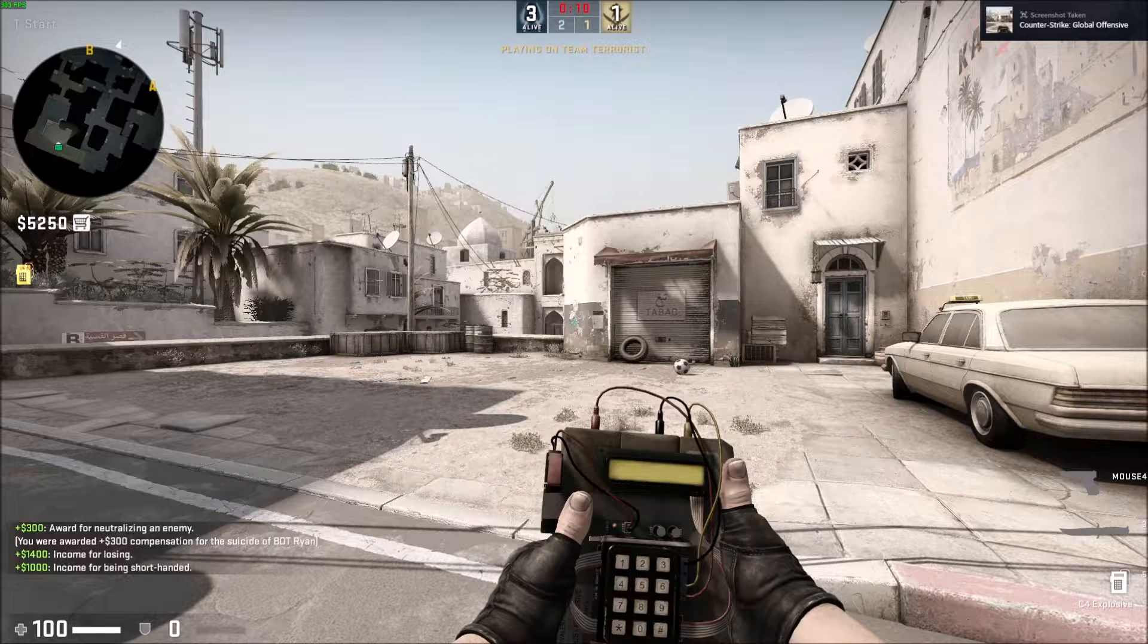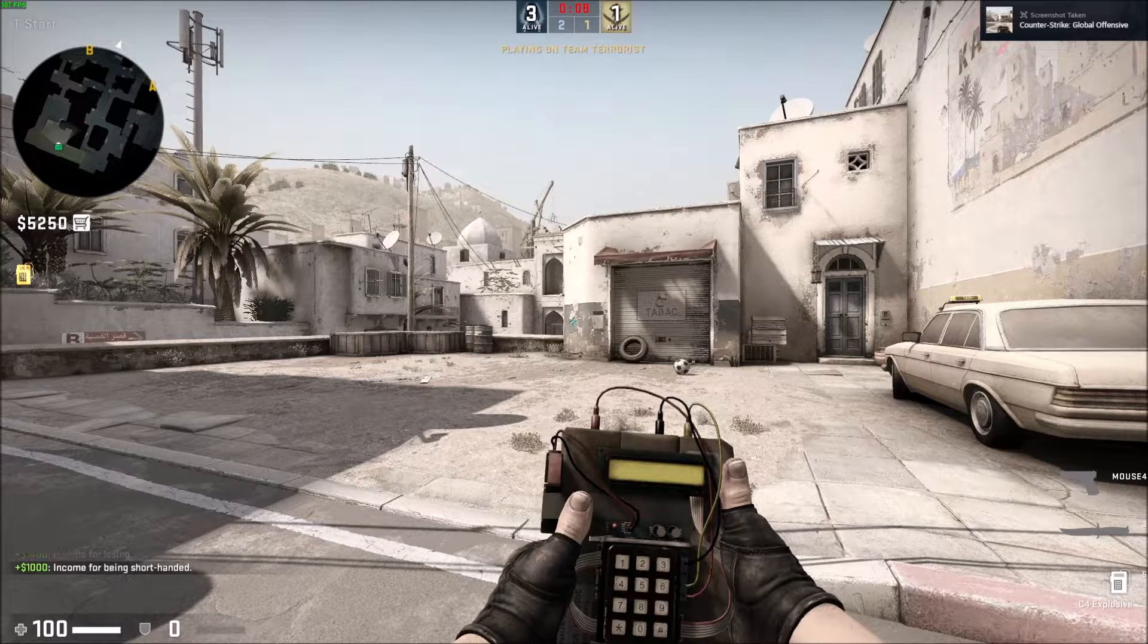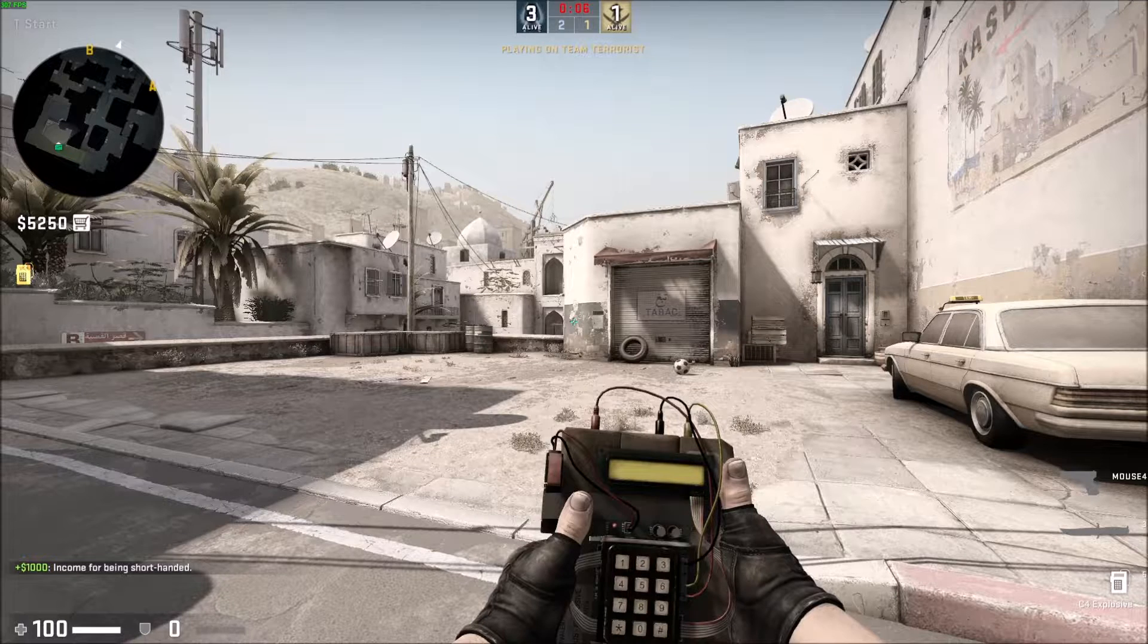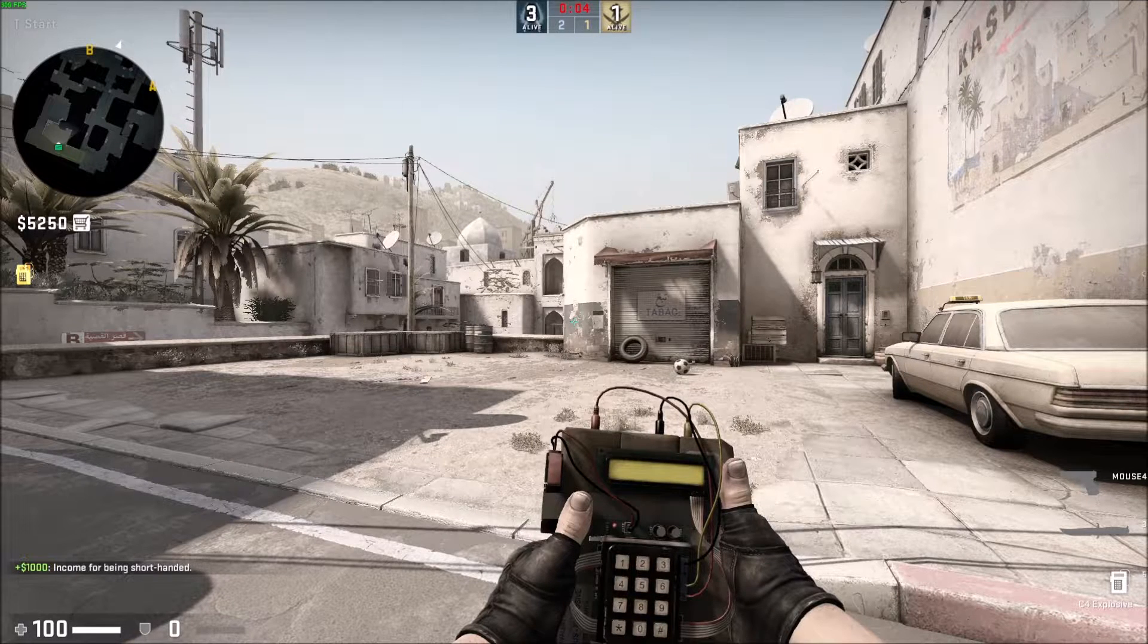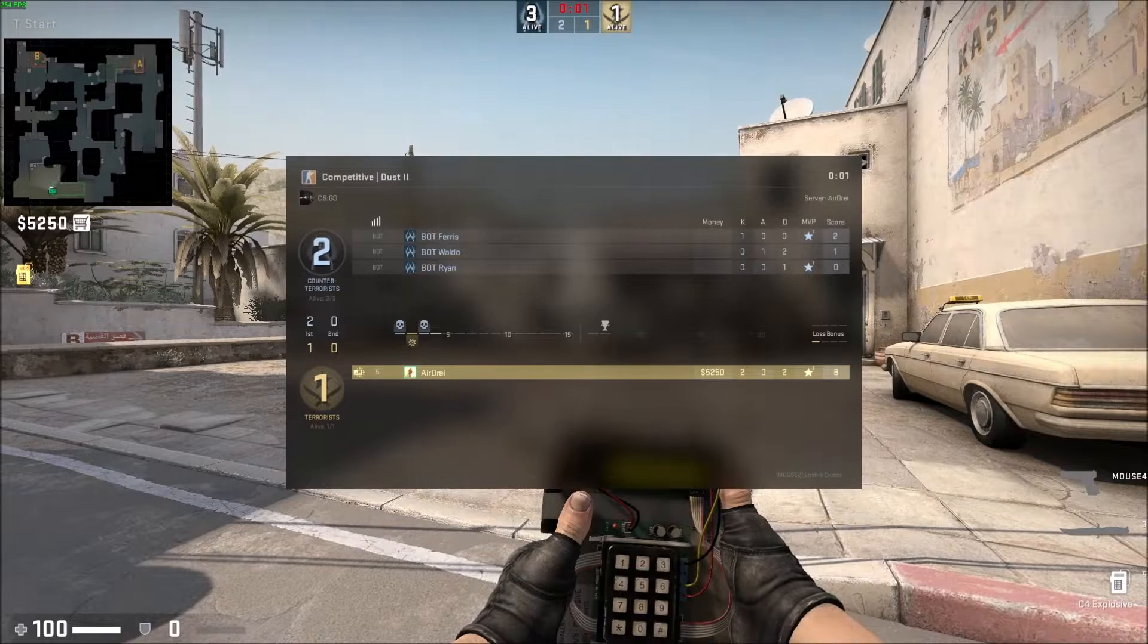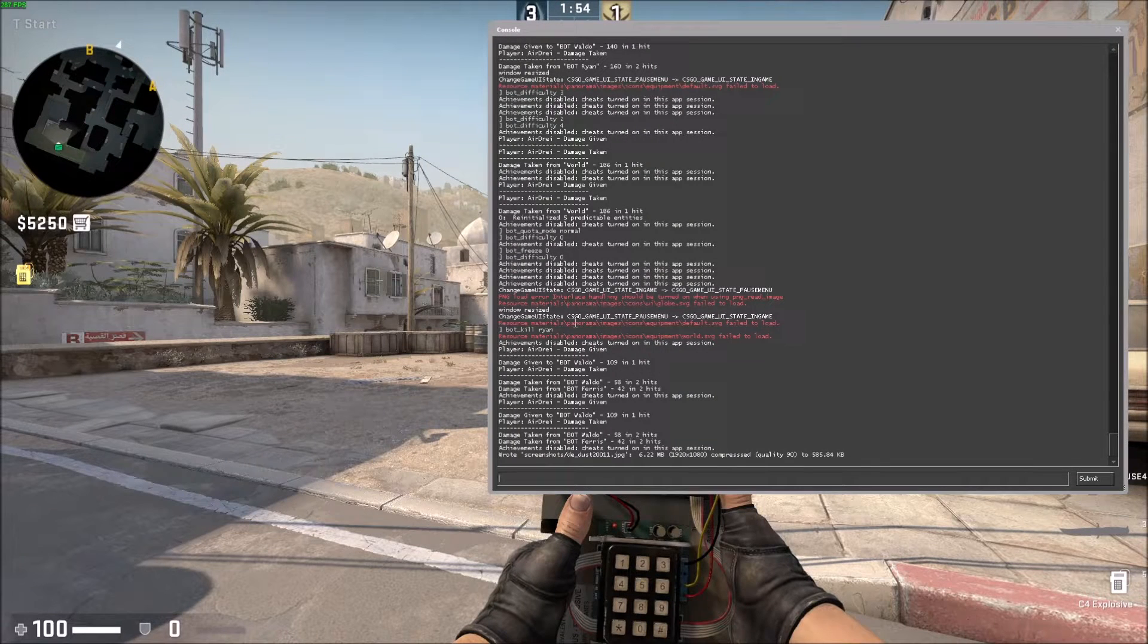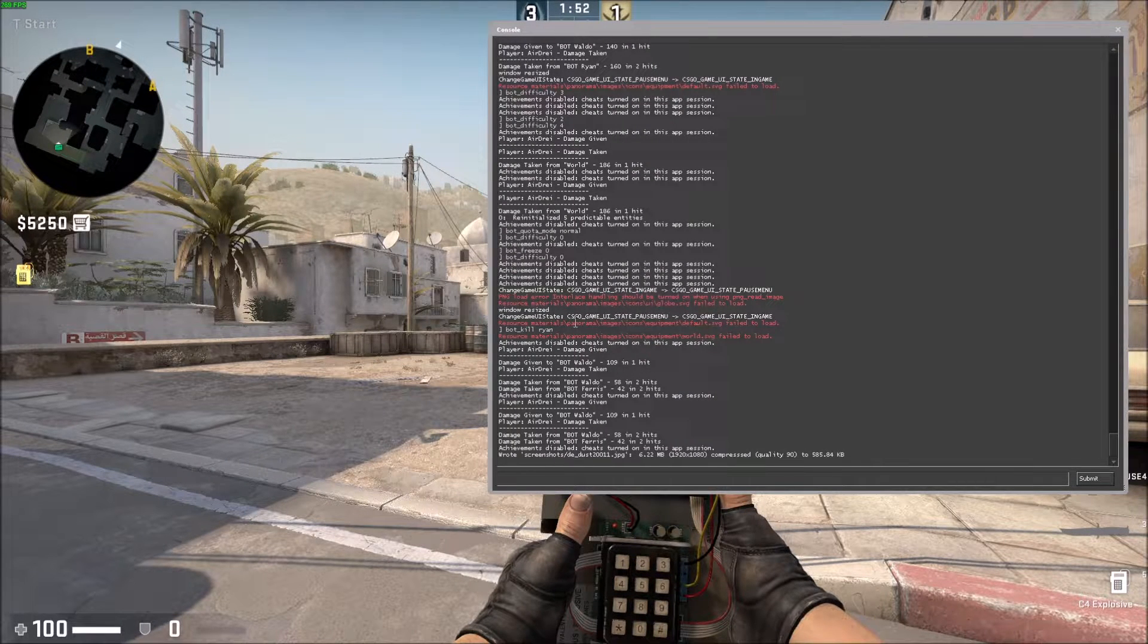What is going on guys? Today I'm going to show you how to kill bots using the command line in CS:GO. It's super simple. As you can see, there's three bots here: Ferris, Waldo, and Ryan. They're on easy mode right now, so they're going to kill me, but they're going to take a while.